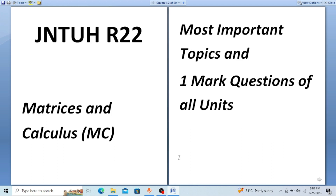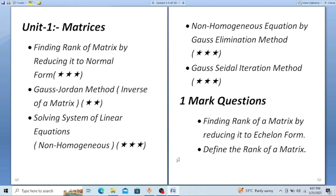Here we go with the most important topics and one-mark questions of all units of the subject Matrices and Calculus. The first unit is Matrices, and the questions include finding the rank of a matrix by reducing it to normal form. They give you the matrix and you have to find its rank by converting it to normal form. This is the most important topic where you can expect a compulsory question.